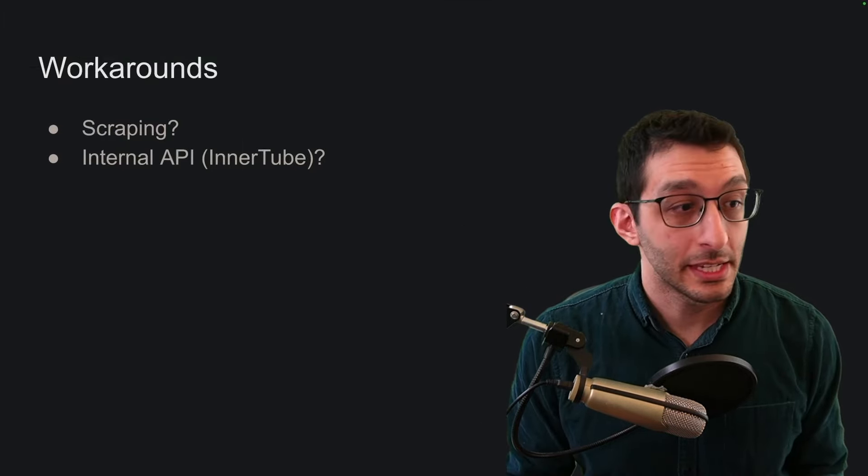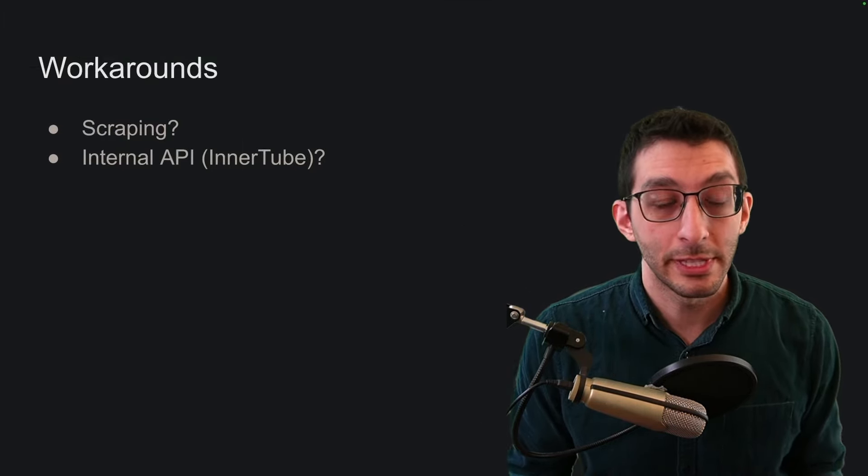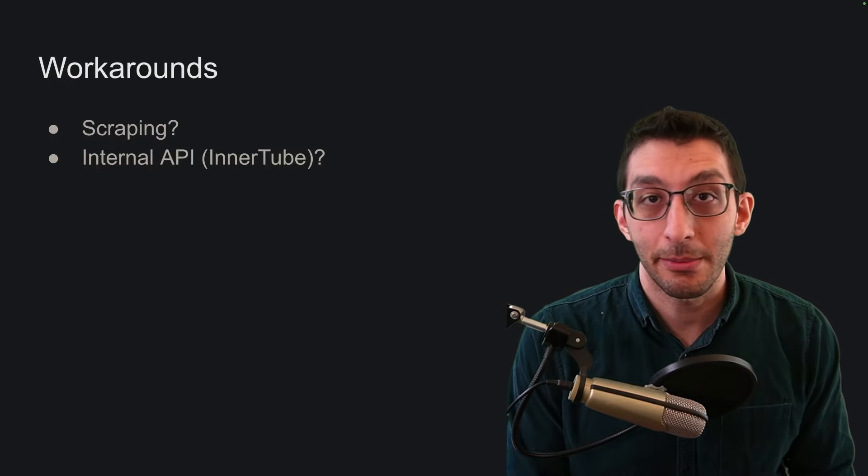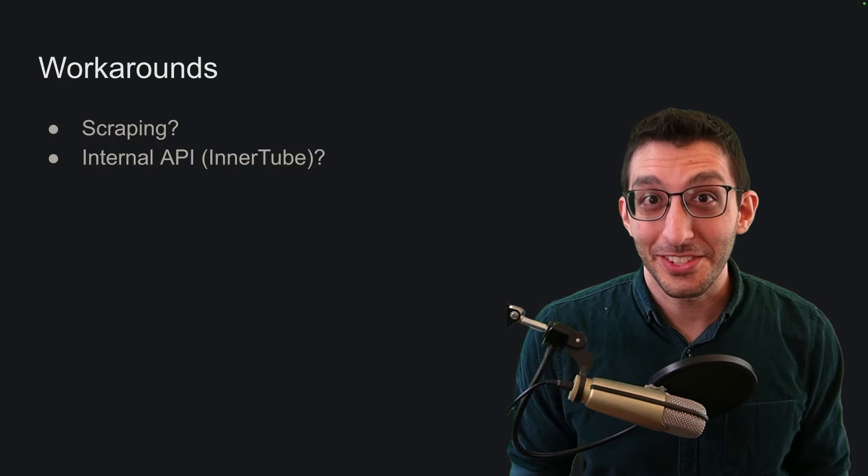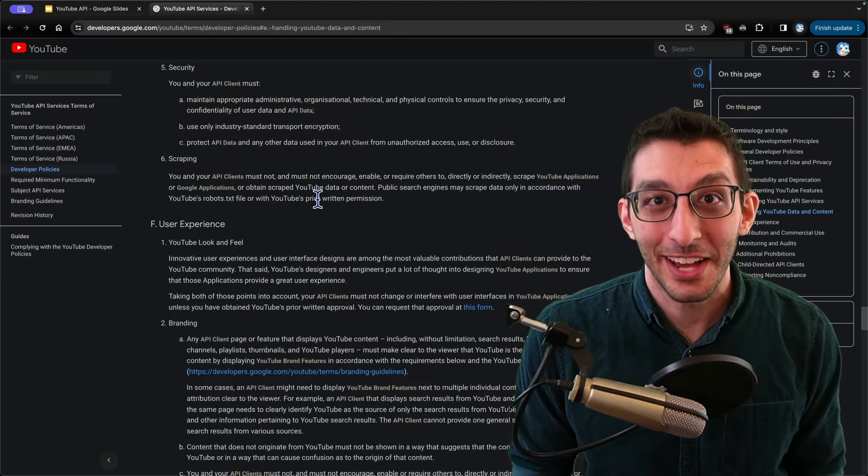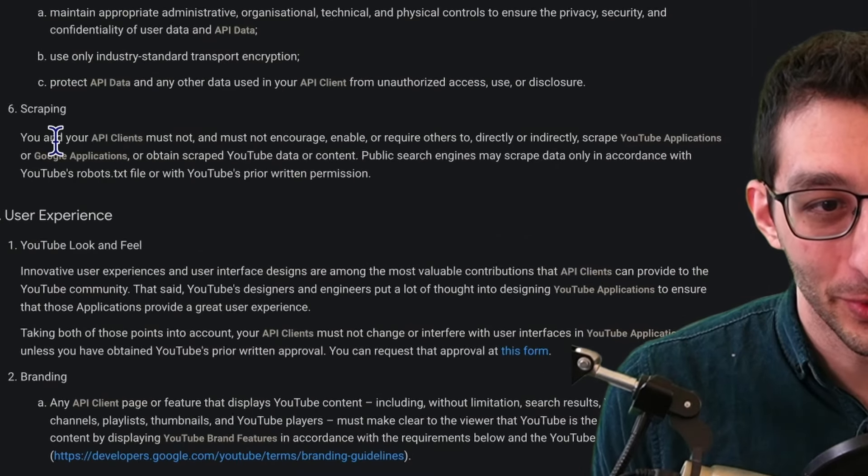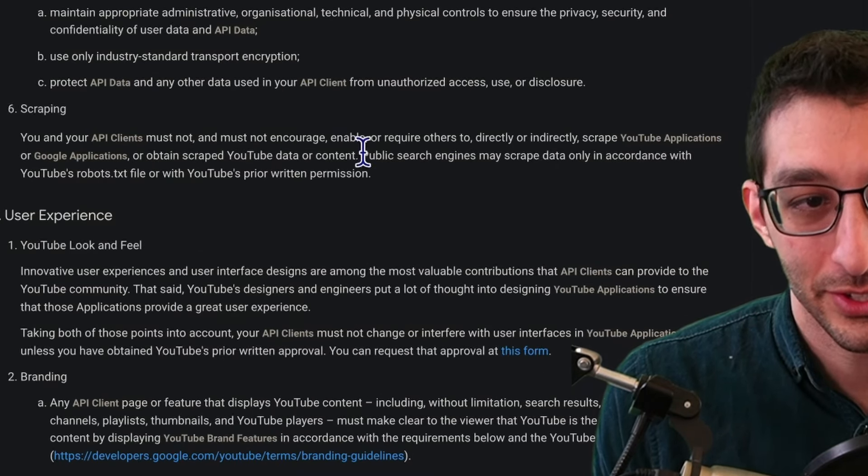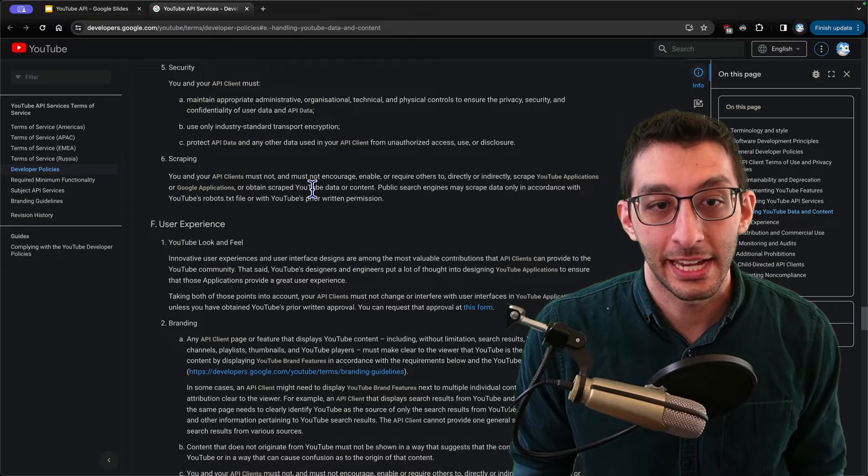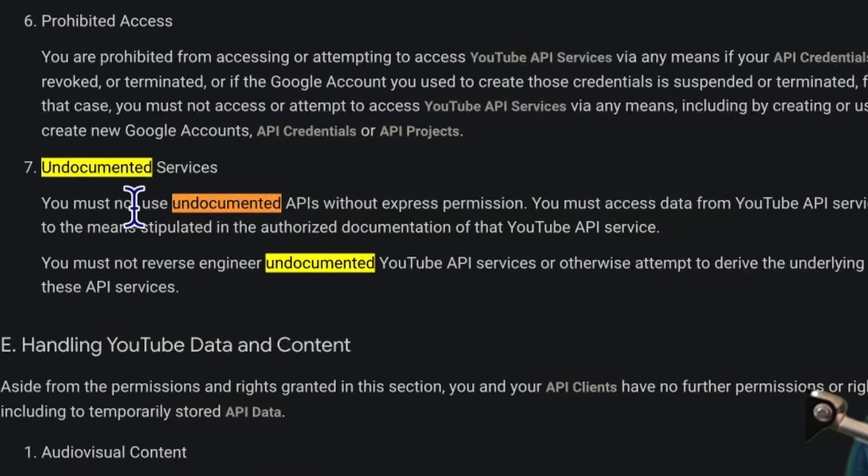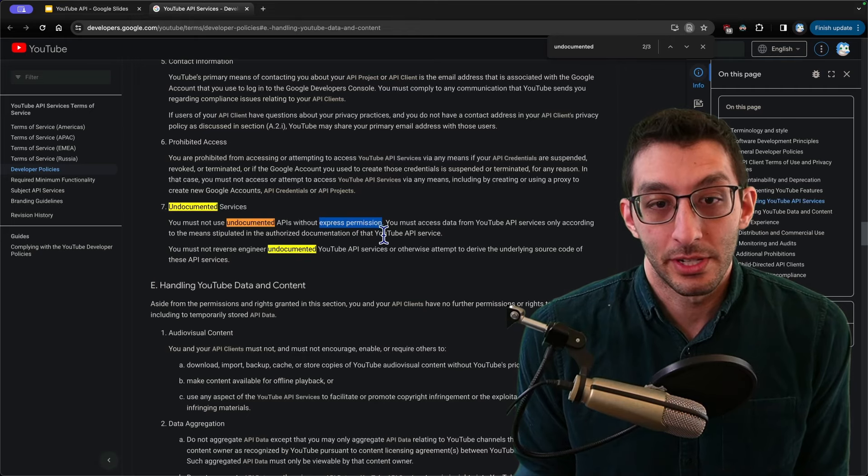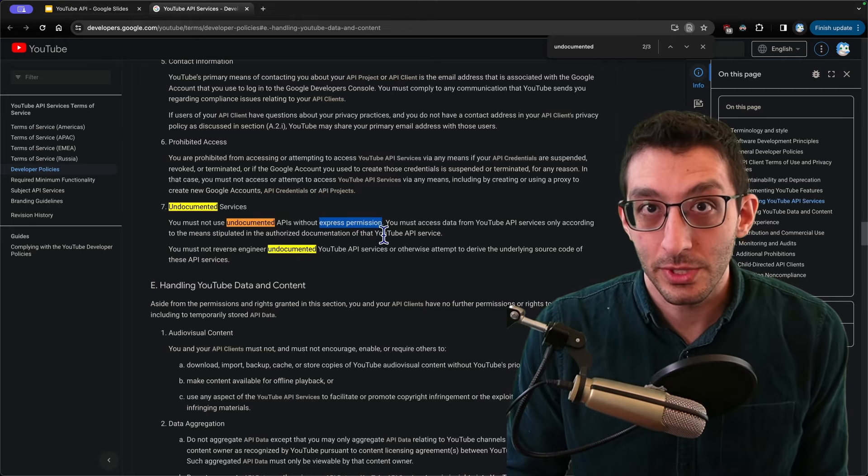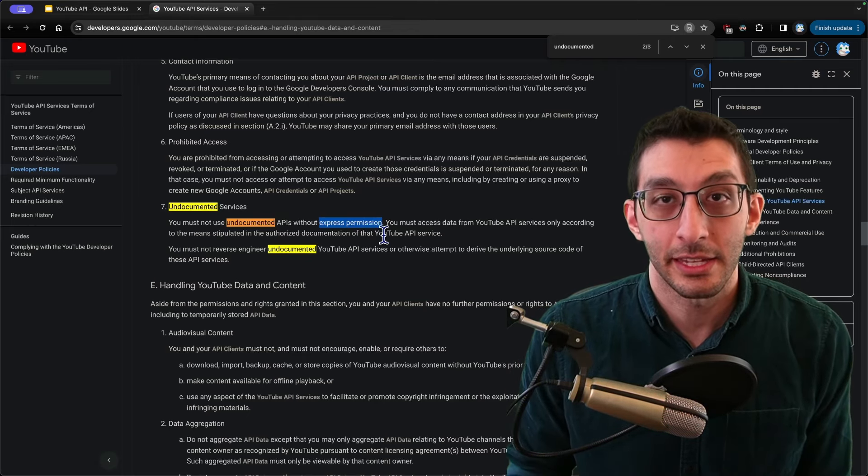Maybe you're thinking, hey, I have a friend who did something with YouTube and they just used the internal API or they scraped the website. The terms of service are very, very clear that they do not abide by that. They say here, you and your API clients must not, must not encourage, enable or require others to scrape or obtain any data like that. And they also mentioned, you must not use undocumented APIs that express permission and don't give you a route for getting that permission. So I think they only want you to use this polling API that exists and nothing else.